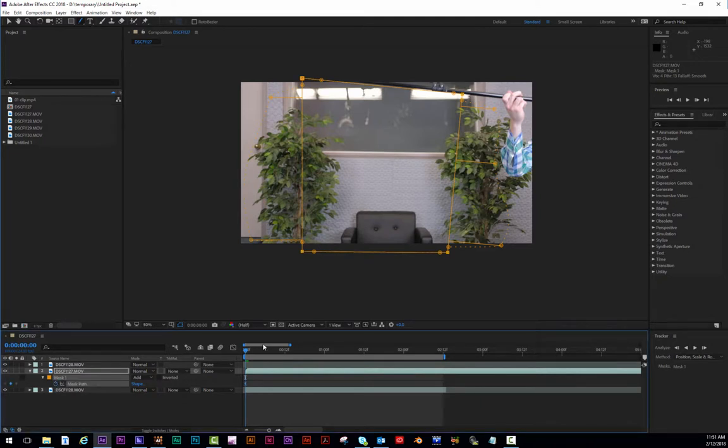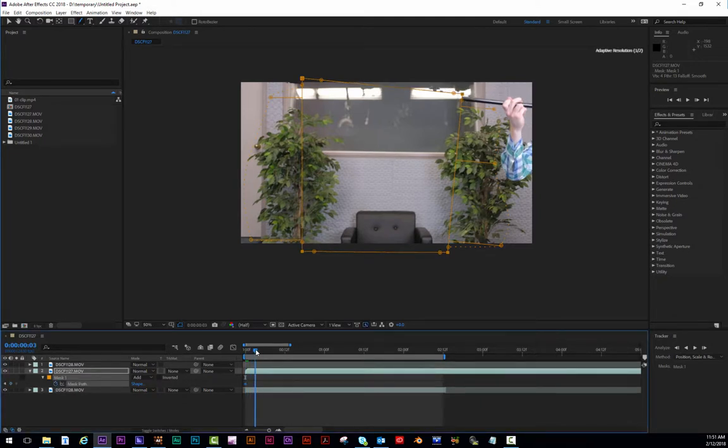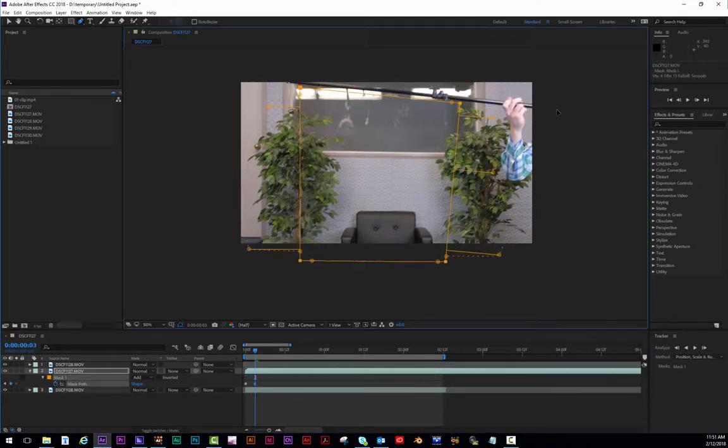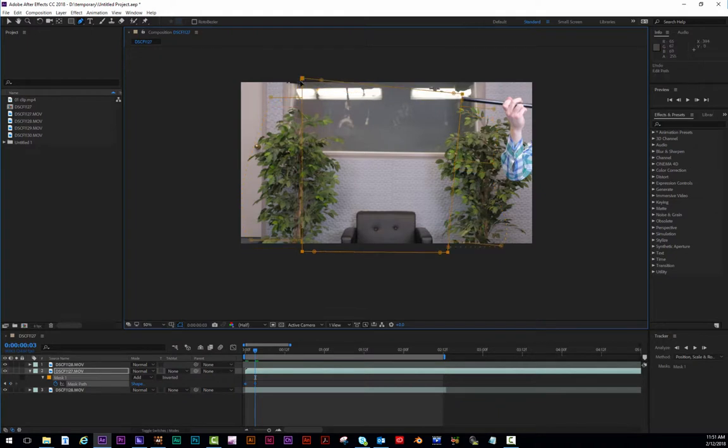So I click my mask path to animate, move forward a little bit, and then I move the points. I do this throughout the effect.